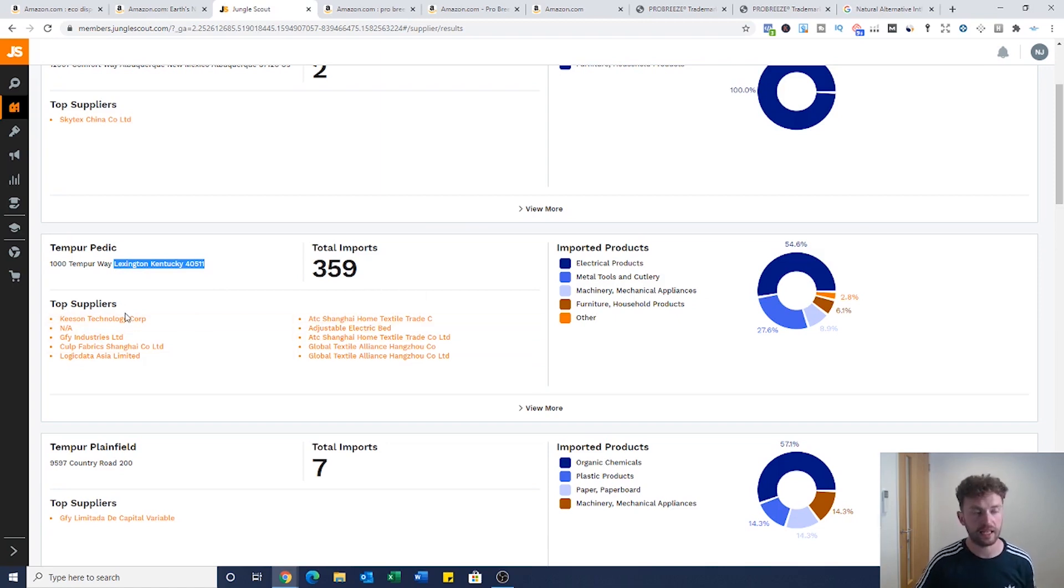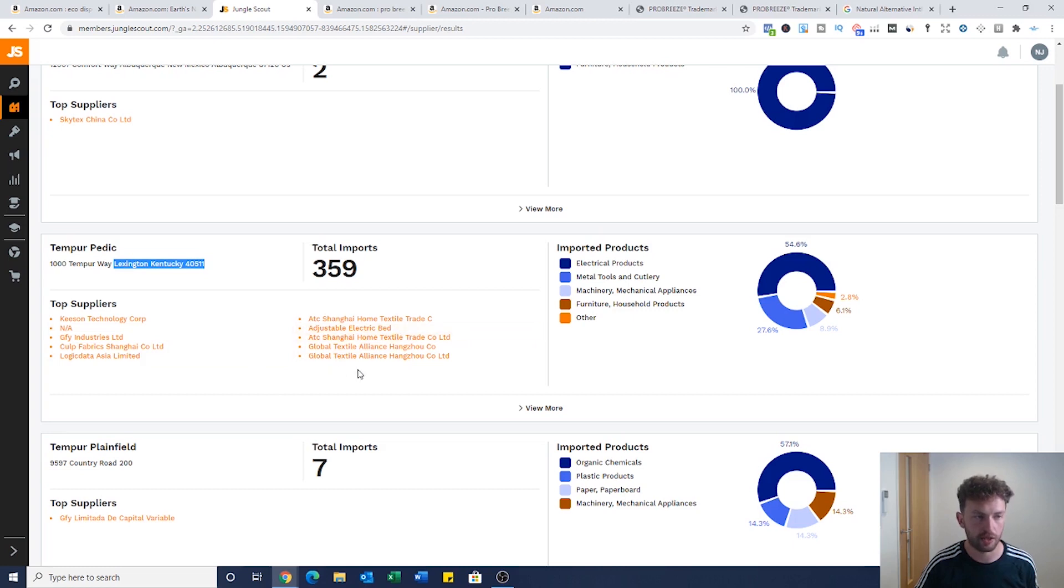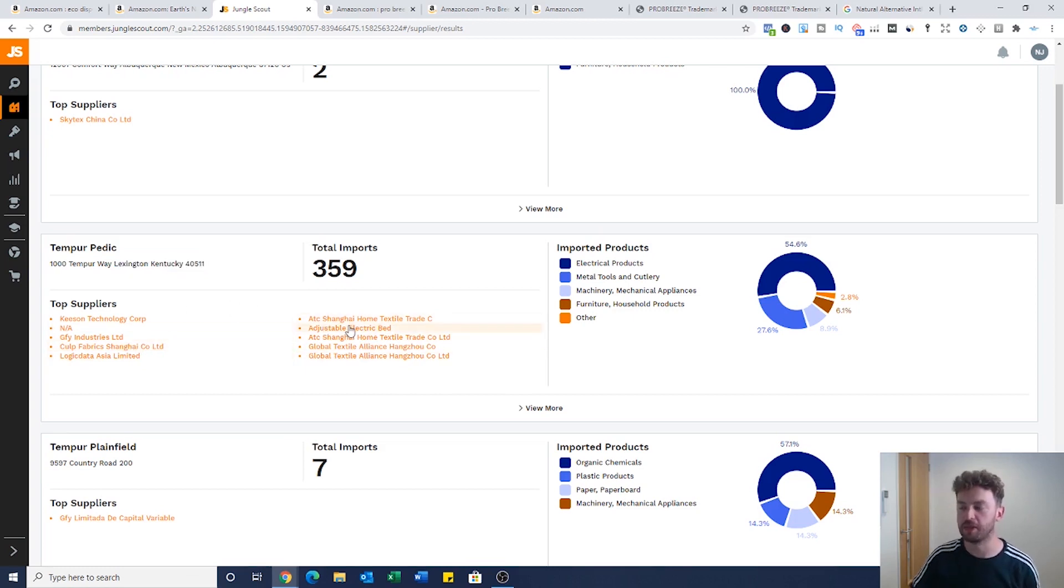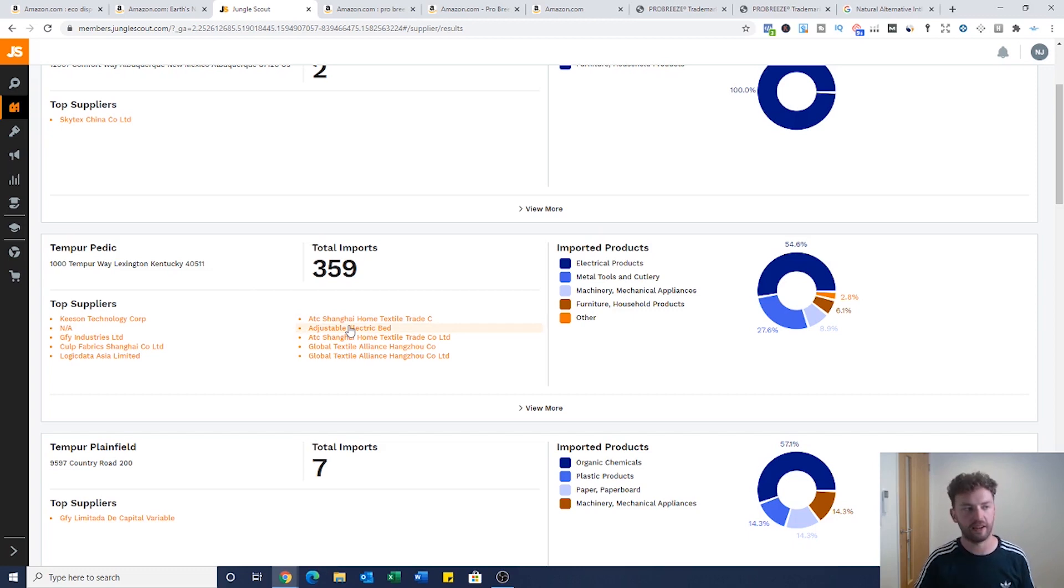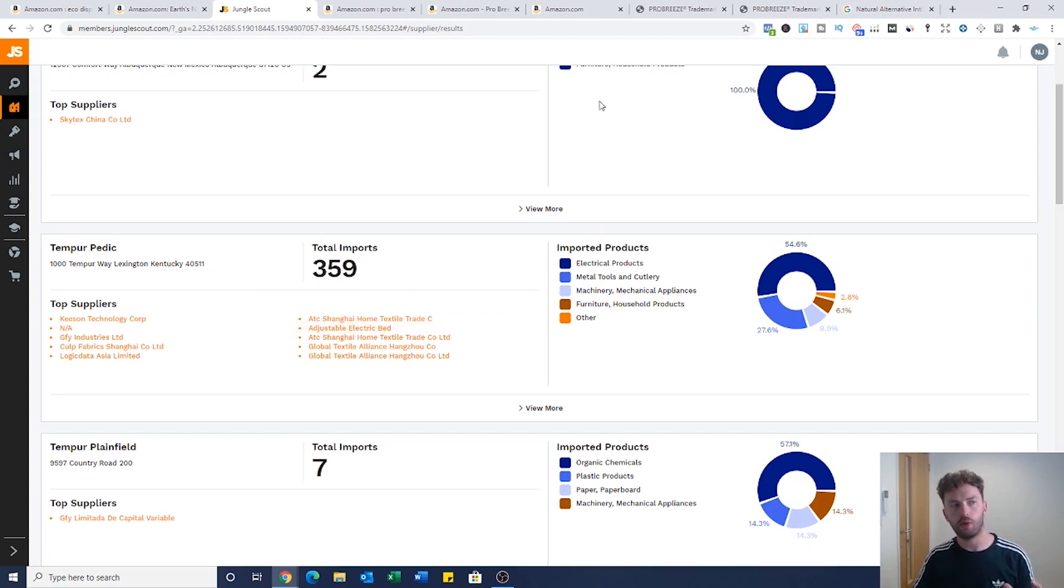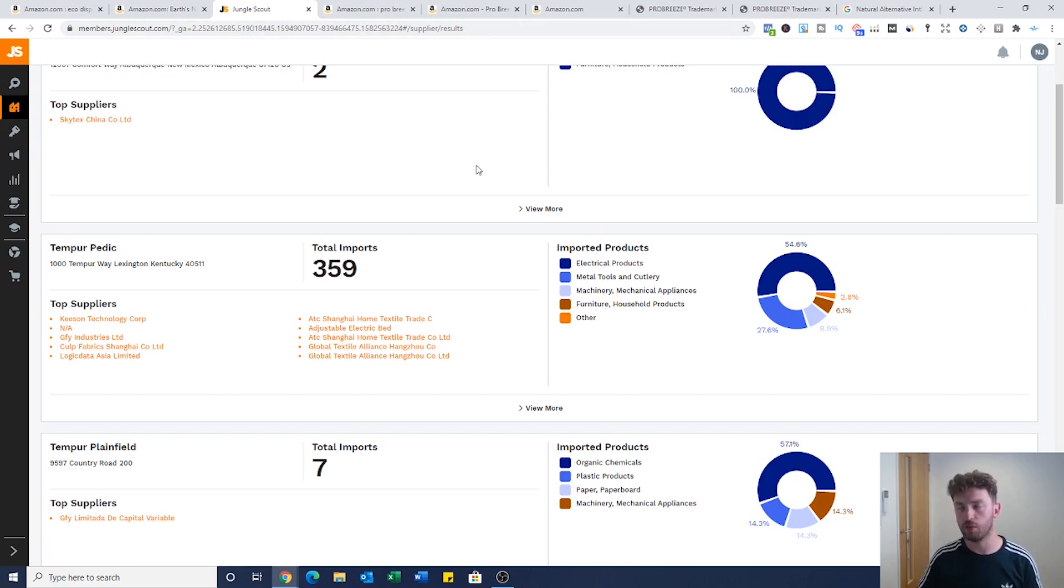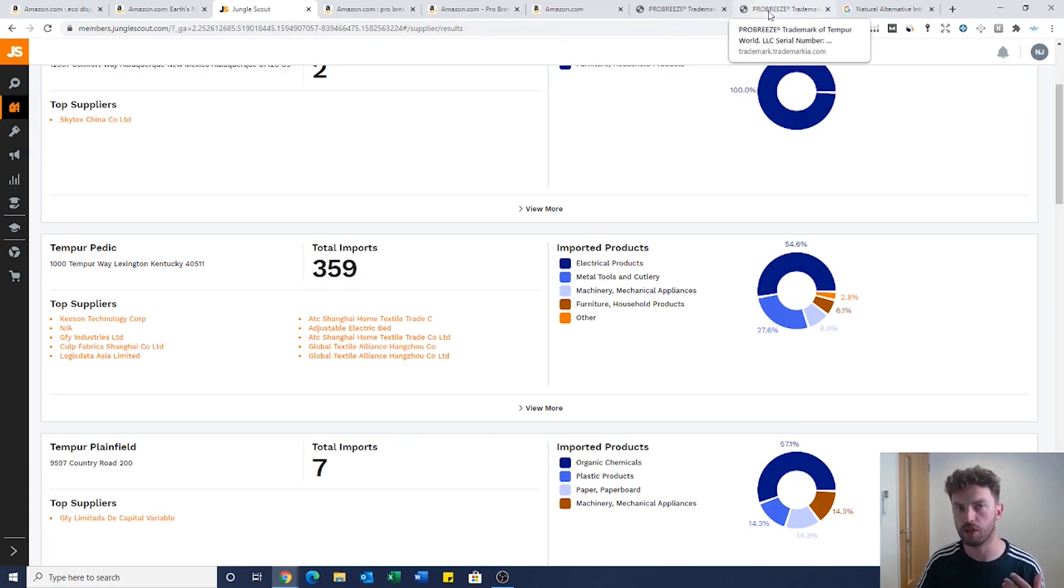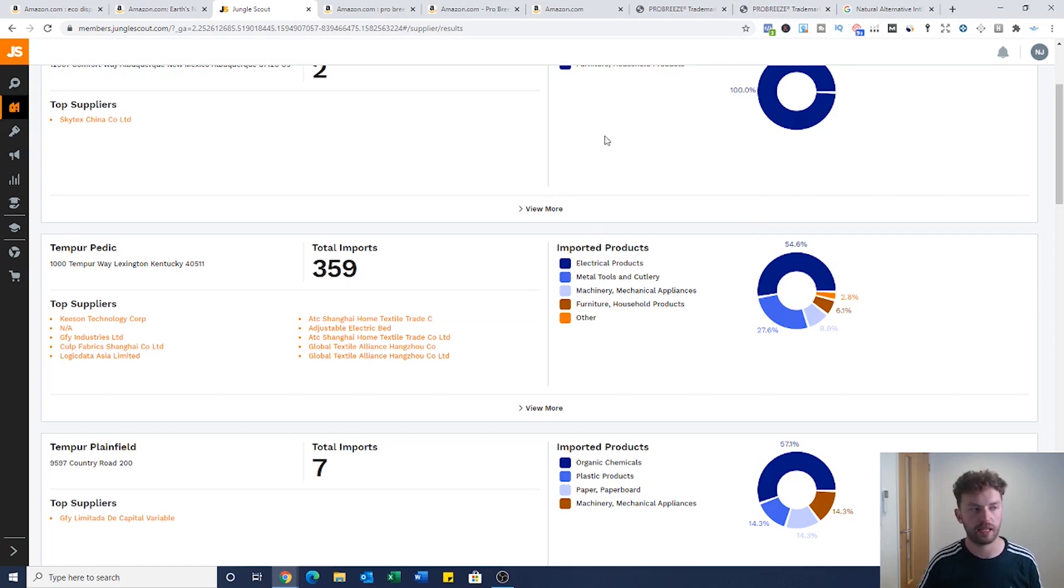From there is exactly the same thing. We can go through, pick the different suppliers that we want. We've got textile, electric bed suppliers, fabric. This will give you a list of all the suppliers that this seller is using and I think this is really powerful. Sometimes you'll use this tool and you won't be able to find the supplier. If you can't, search their brand name on trademarkia, find out which company owns the brand and then you'll be able to find the supplier details.